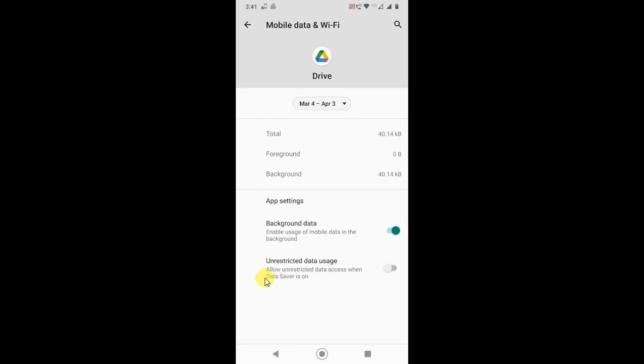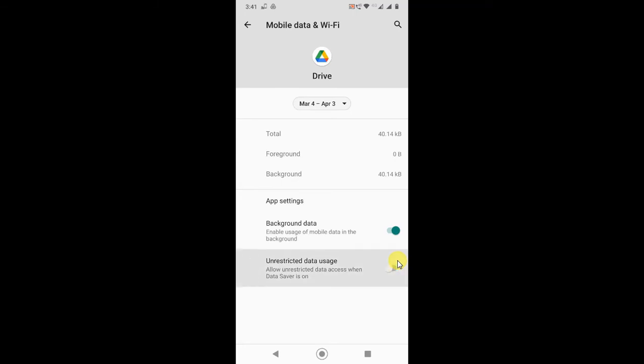Just turn this on. You can also turn this on, unrestricted data usage for when the data saver is on. But if you don't want to turn it on just leave it off, but this should be on.